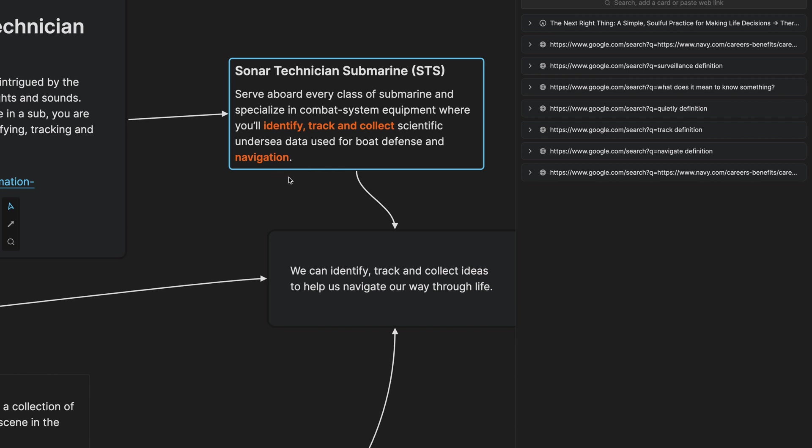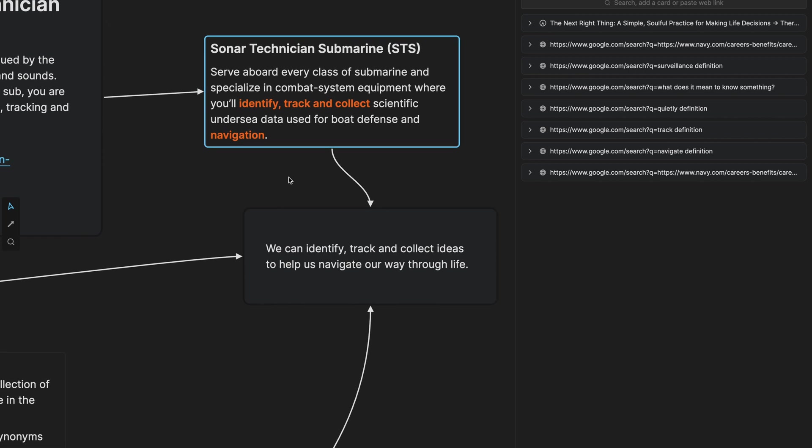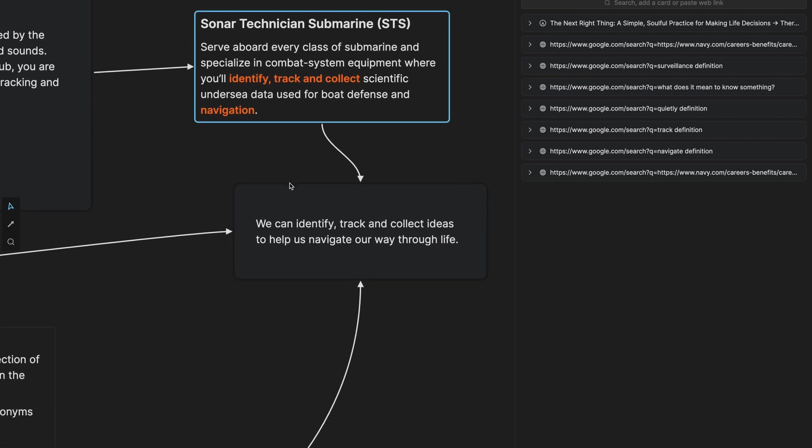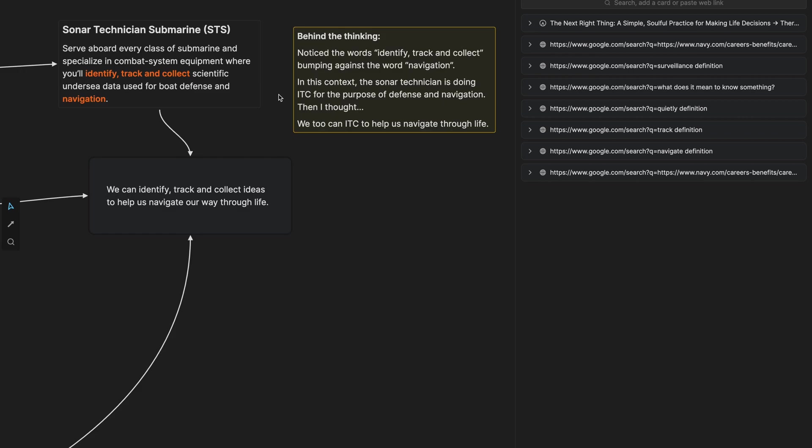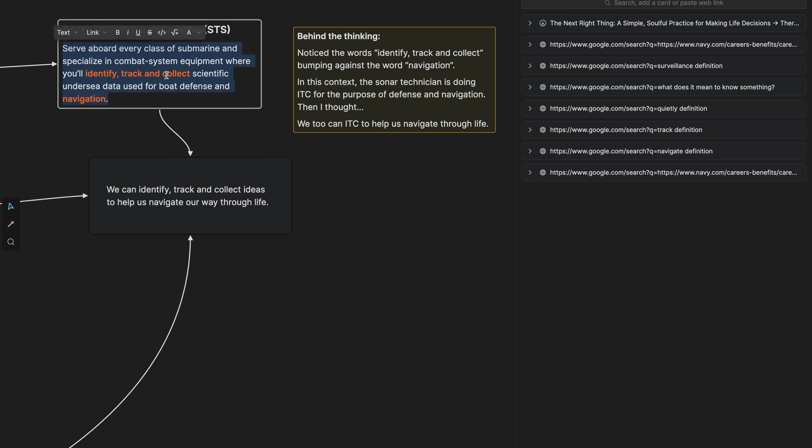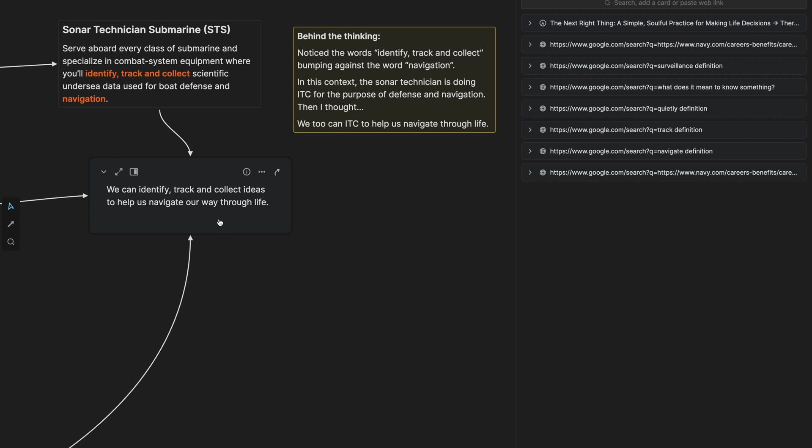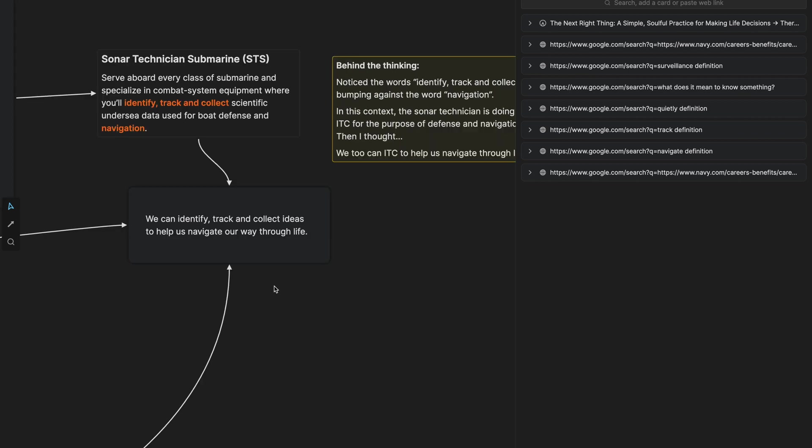And my immediate thought was we can identify track and collect ideas to help us navigate our way through life. I noticed the words identify track and collect bumping up against the word navigation. In this context, the sonar technician is doing the work of identifying tracking and collecting for the purpose of defense and navigation. There's a purpose of the verbs. And that's when I had this thought, we can identify track and collect. And what is the purpose of that? Well, it's to help us navigate our way through life.